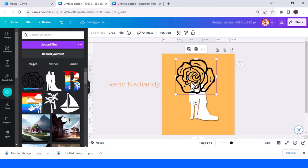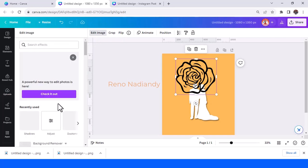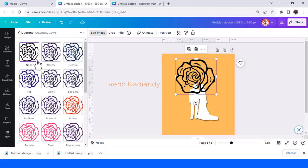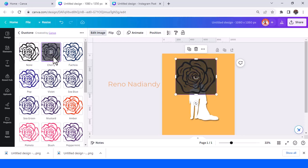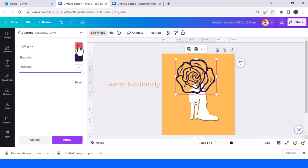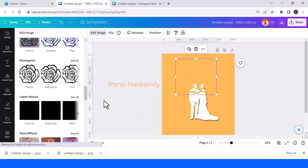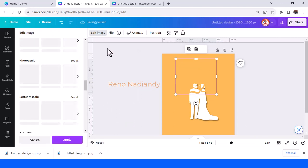I need a peach color, so I have to edit the image and use the duotone effect. Choose the nearest preset — I will choose cherry — then tap it once again and change the highlight and shadow to peach color. Tap apply and then we will add a shadow.